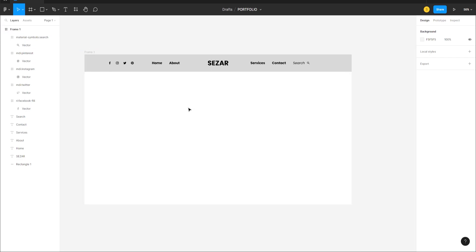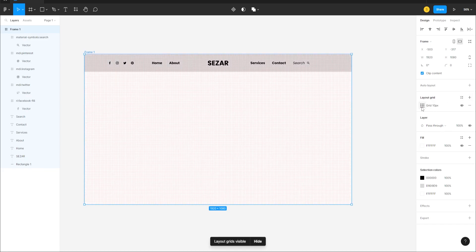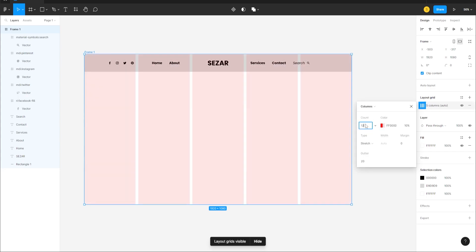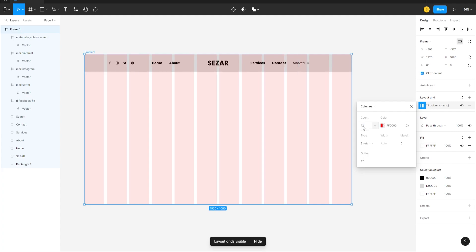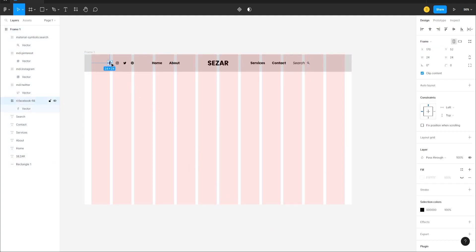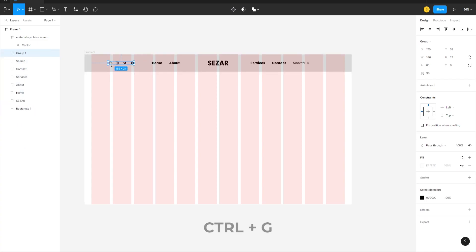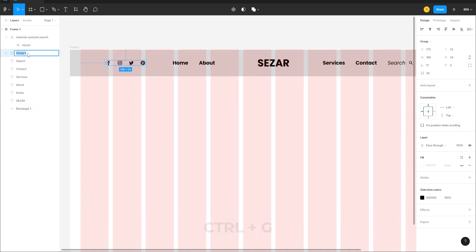To align everything, click on the Frame and turn on the Layout Grid by clicking the plus icon, change it to Columns, set it to 12 columns with a margin of 50. Select the social media icons, press Ctrl+G to group them, and double-click to name the group 'social media icons'.